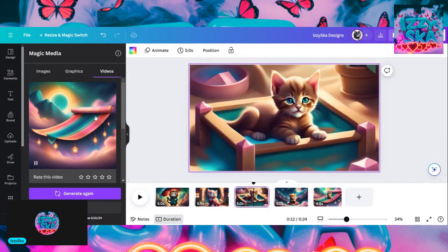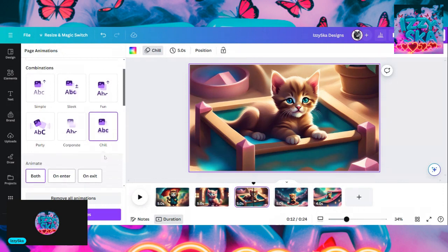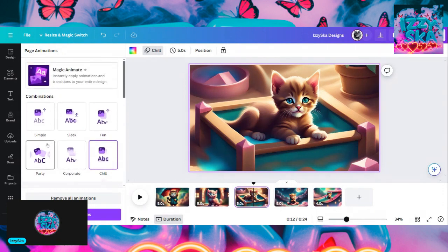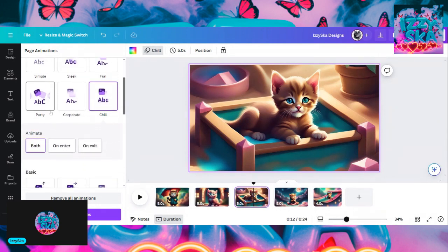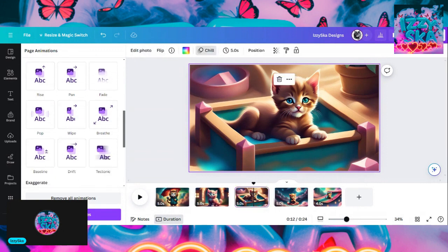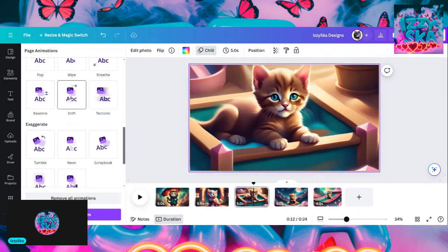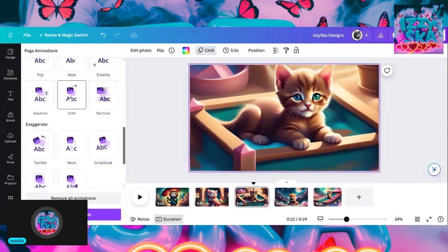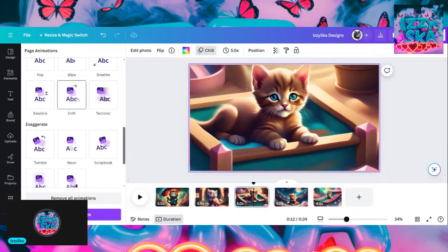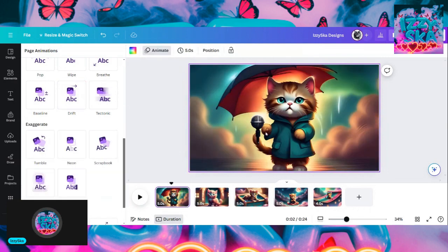I'm going back to the sandbox one — let's see what kind of animation we can do for that. What about chill? Chill looks like chill. What about party? None of these seem to be showing anything. Let's remove. See how it moves it over? Scrapbook, neon, baseline — and then drift, which drifts the picture over. Let's go with drift and have it drift that way.